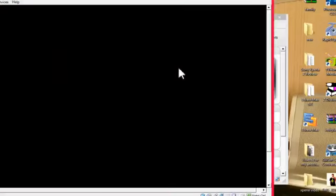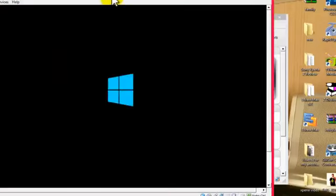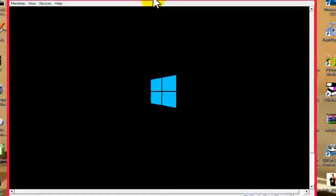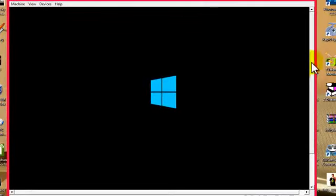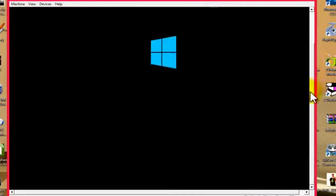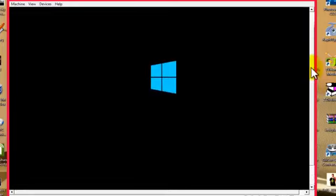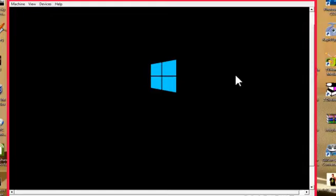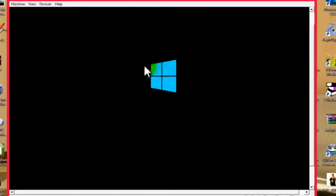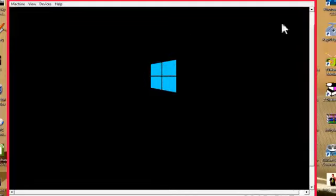Now our installation has started. As you know, installing Windows into a computer takes about 30 or 40 minutes, so I'm going to skip these steps. You know how to install Windows.